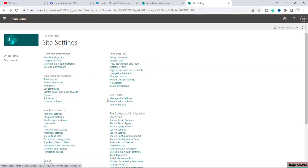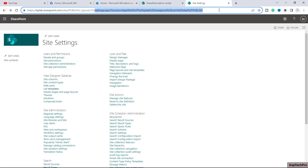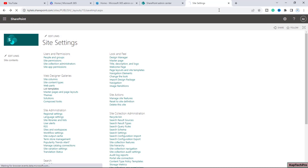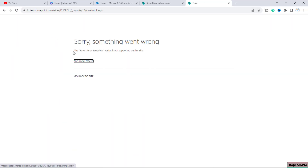If we go back and refresh the page, we are still not getting the option to save a site as template. If I try to access it using the URL again, we still receive the same error message: 'This site cannot be saved as template.'